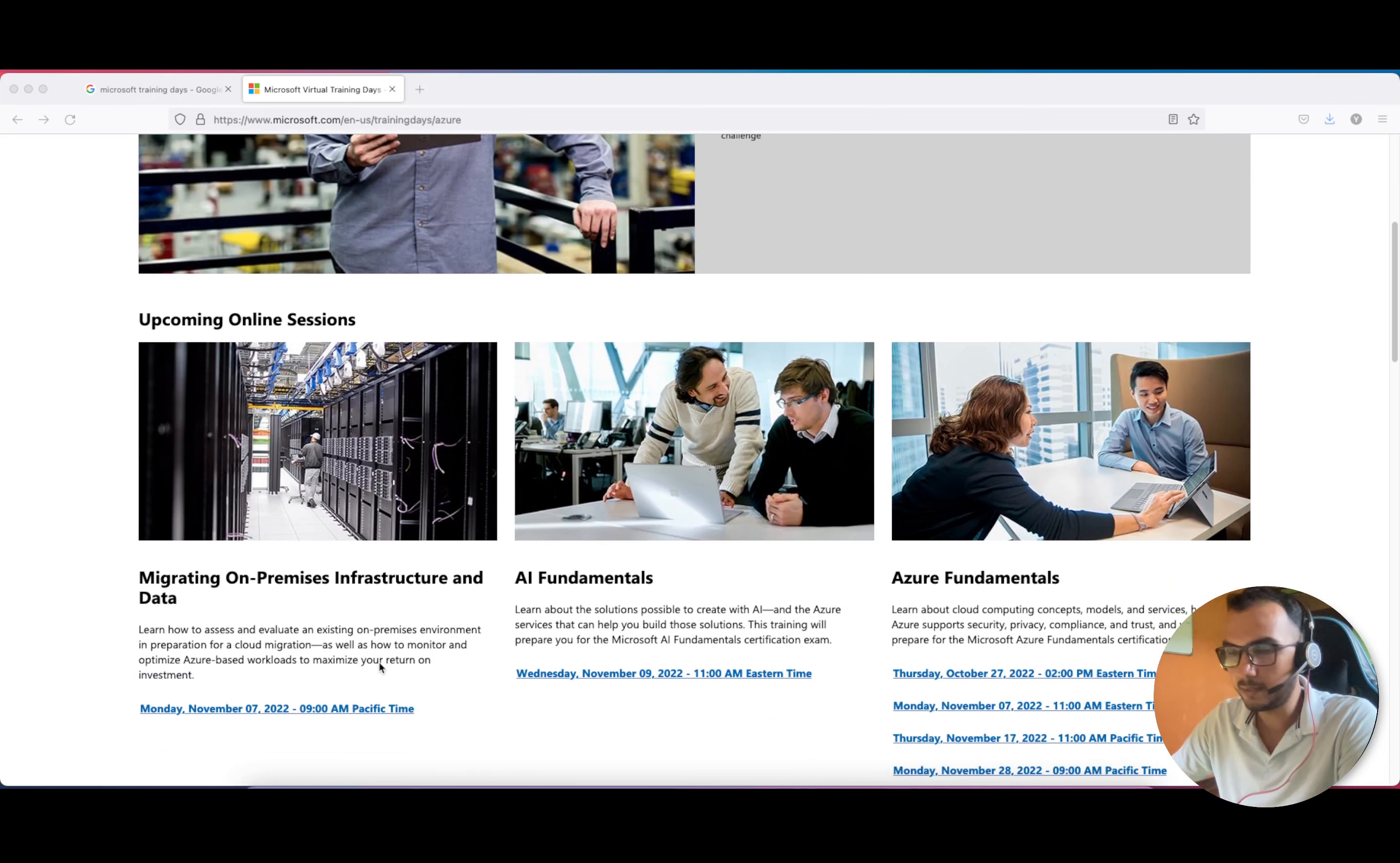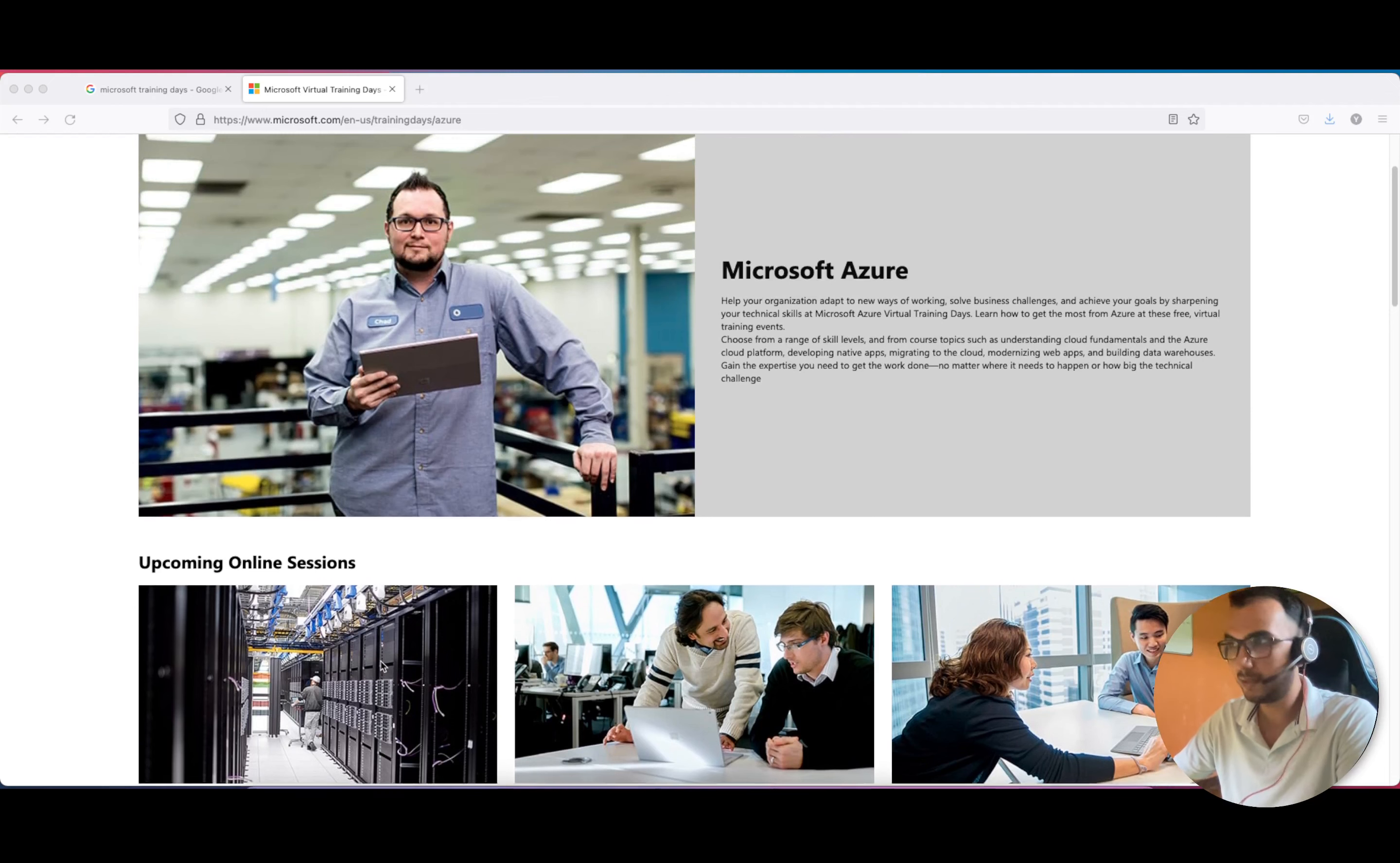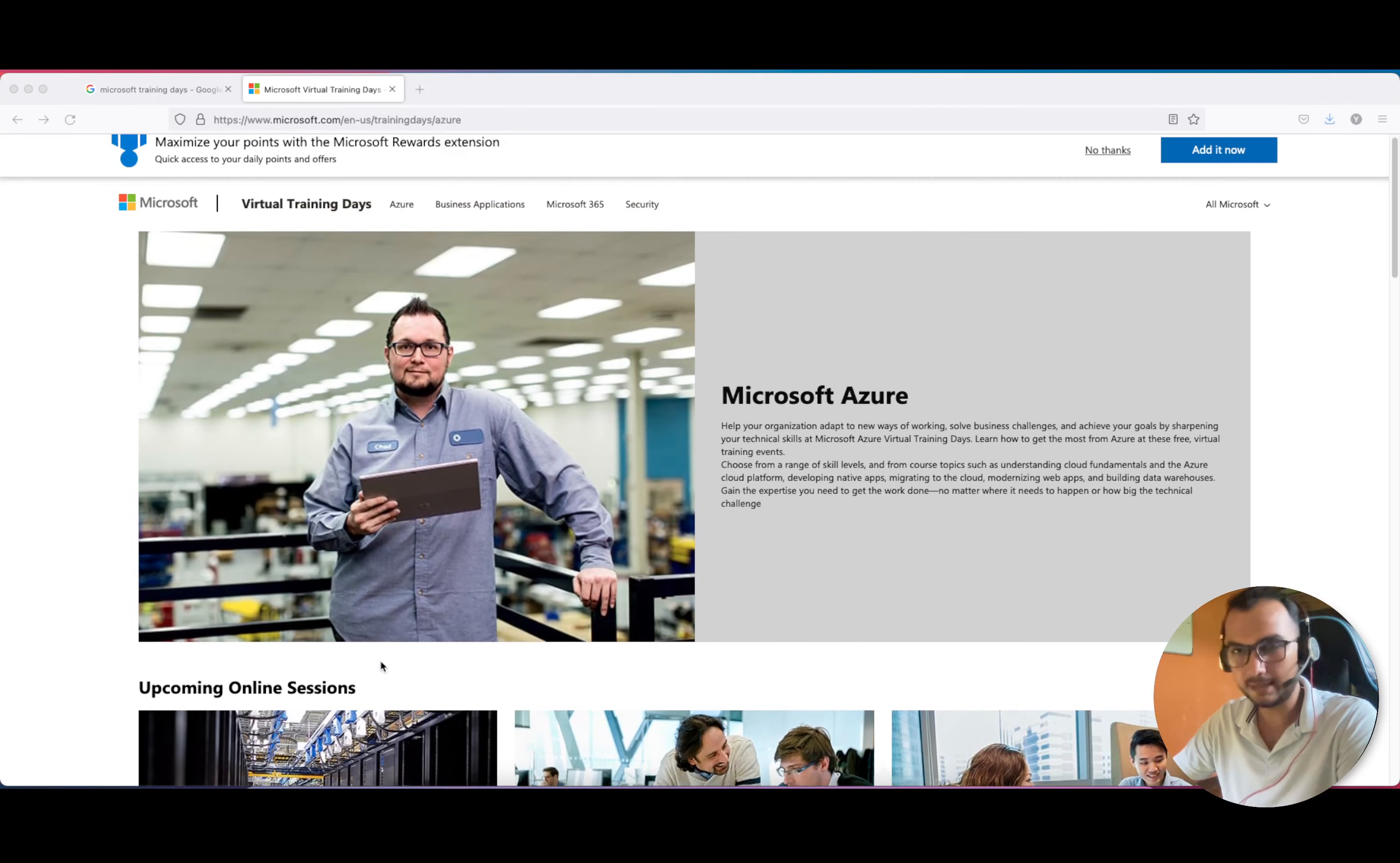After attending, I was a little skeptical about whether they would provide a free certification coupon or not, but I received it. So we'll discuss it in the later part.